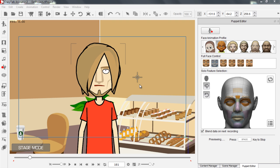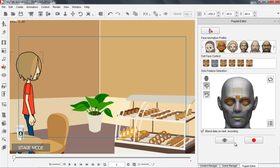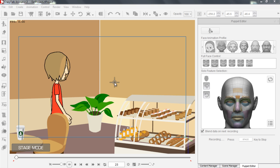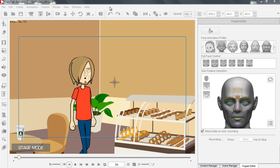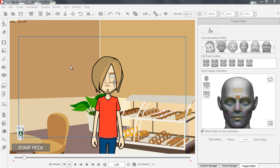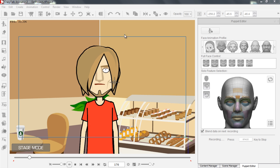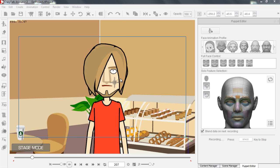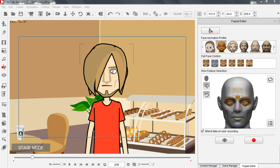Let's go back to frame one, press record, and create some expression on his eyes. "Hey everybody, welcome to our getting started tutorial with Crazy Talk Animator 2." So we had a couple of different eye sprite changes there.